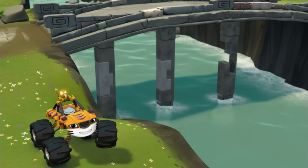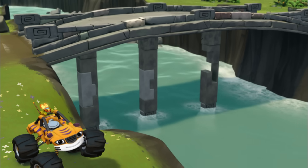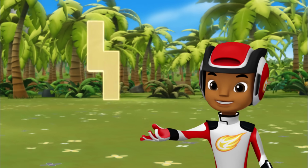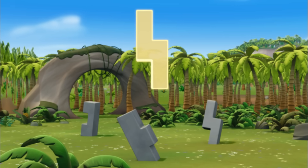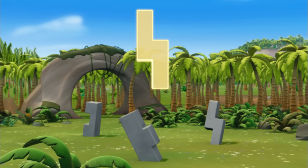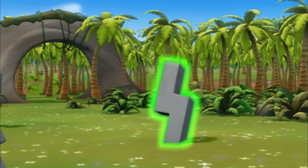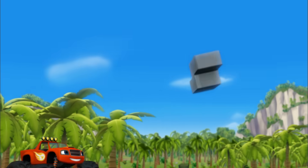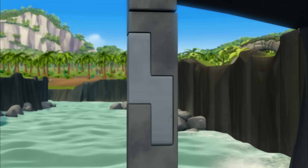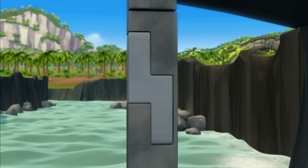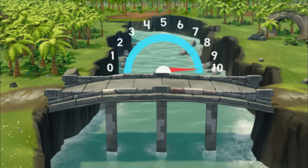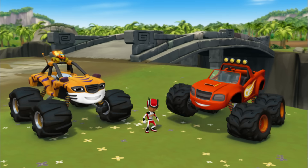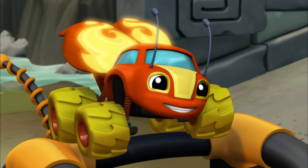We just need one more piece to fix that last support! Help us find a piece that's shaped like this. Which piece has the same shape? That one! Yeah! All right, Sparky! Now the bridge can hold a weight of ten! It's safe for us to cross! Yippee! Sparky splash!